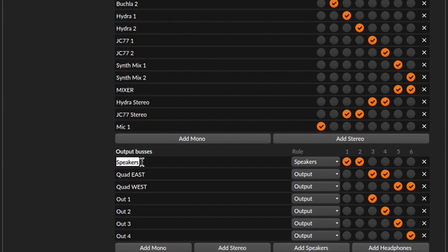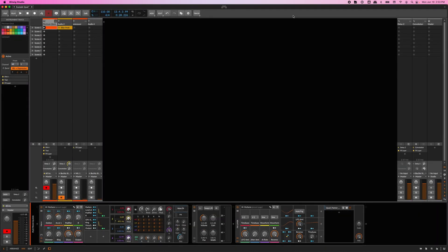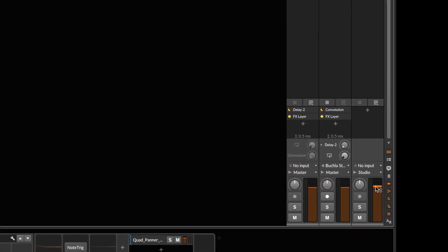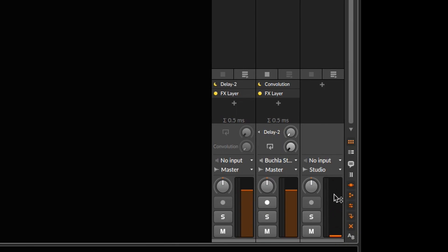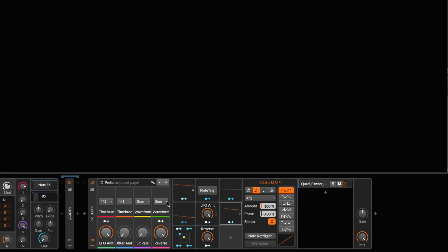For example, if you only have four outputs on your interface, your master outputs will be set to the same hardware outputs as two of your quad speakers. You'll need to pull down your master level, otherwise you'll hear your quadraphonic mixed with your stereo output. Let's get back to the fun stuff.